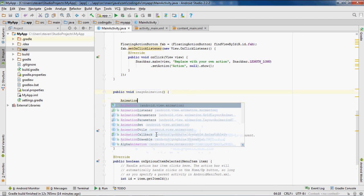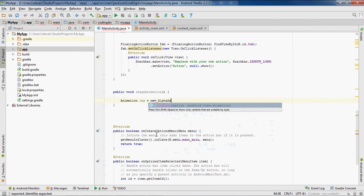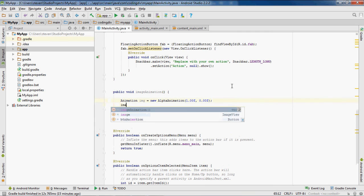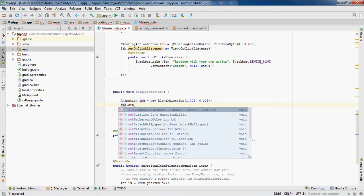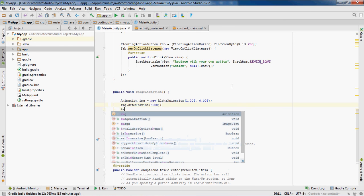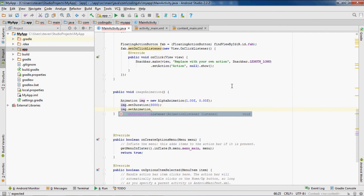Inside imageAnimation(), we do: 'Animation img = new AlphaAnimation(1.0f, 0.0f)' — that animates from fully visible to fully transparent. If you're getting an error, import the animation library. Next, we use that same variable: 'img.setDuration(3000)' — setting the duration to 3000 milliseconds, so that's how long the animation runs. Then we do 'img.setAnimationListener'.